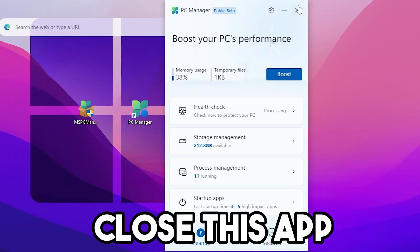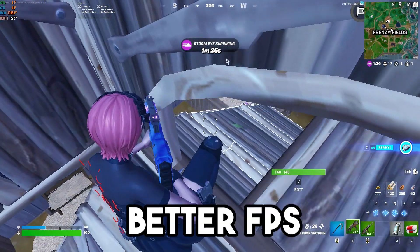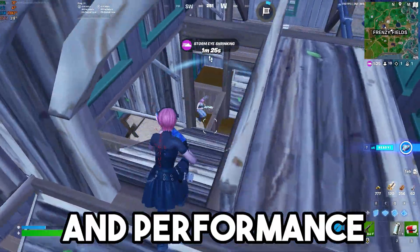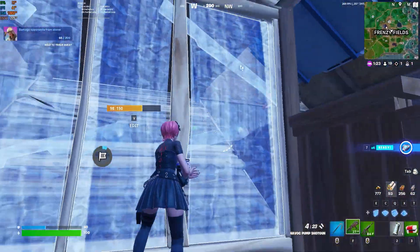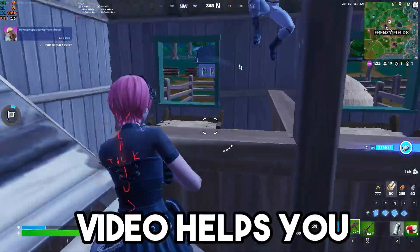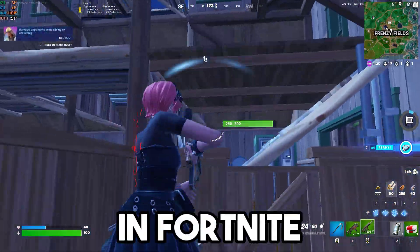Now simply close this app and launch Fortnite and enjoy better FPS and performance on your PC. I hope this video helps you to achieve higher FPS in Fortnite.